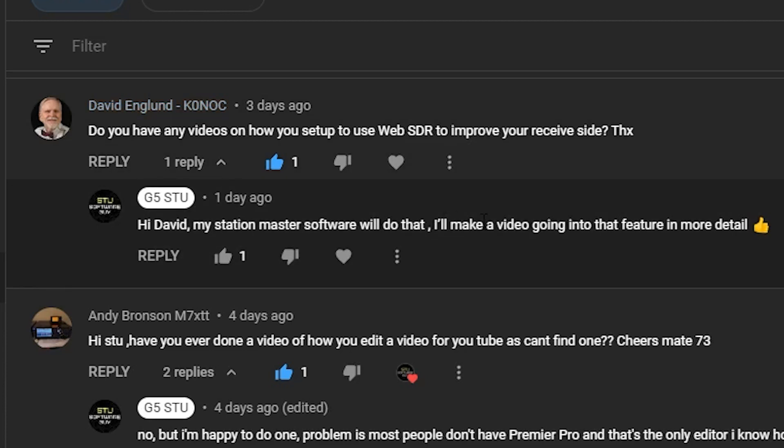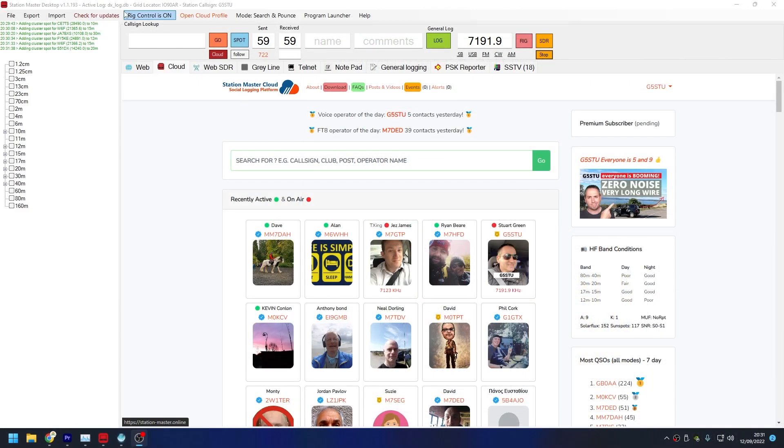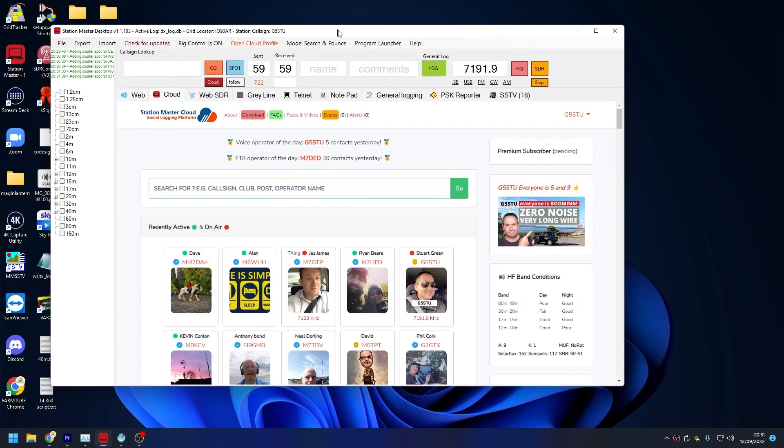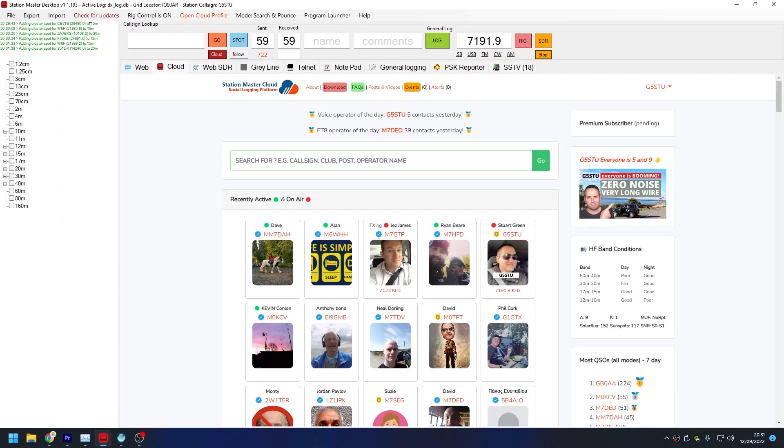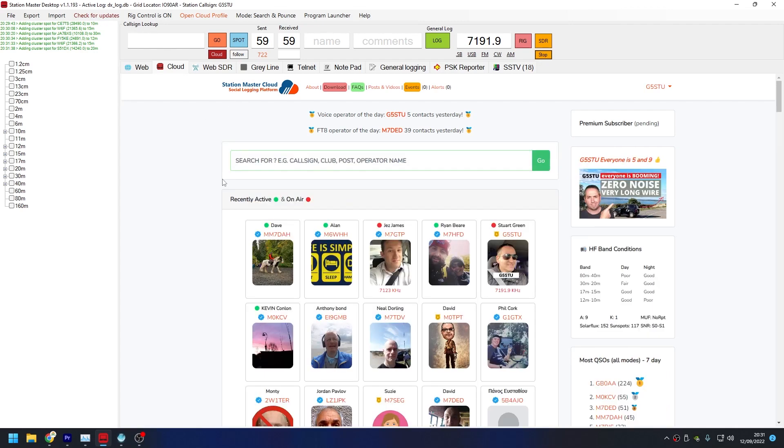Yeah, I did reply and said I'd do a video, so this is that video, David. Hopefully you will see it. And the software that we're going to be using is my Station Master Cloud, a Station Master desktop and cloud software.